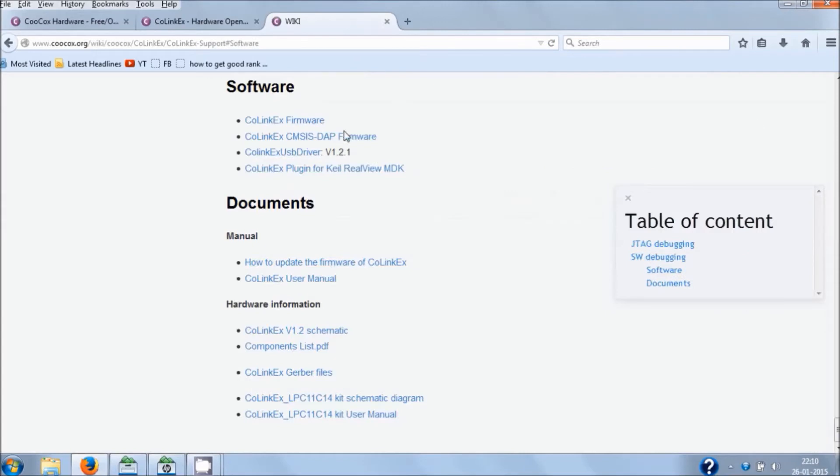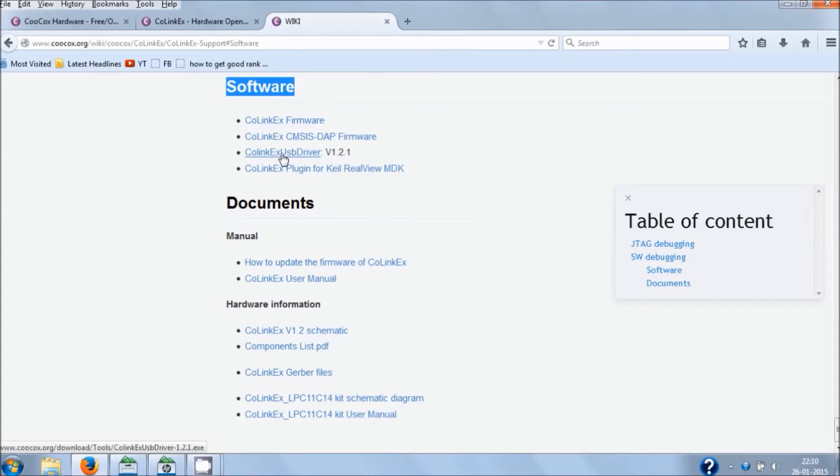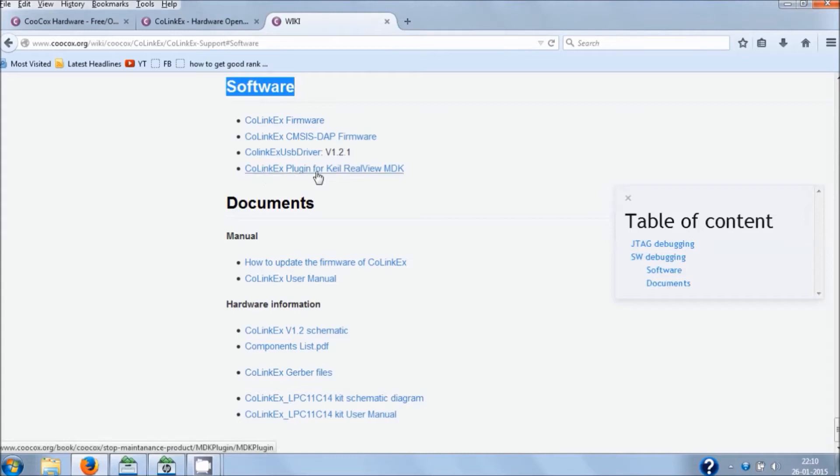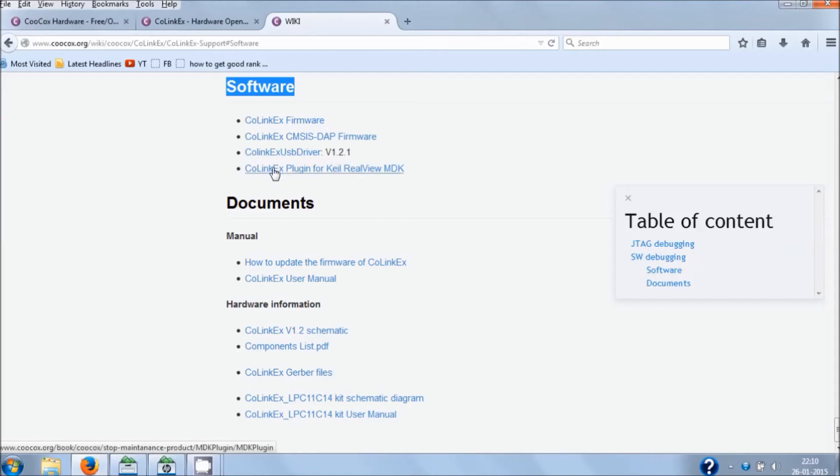Hit on this link given below. You have the software section. Simply click on Cool Link X USB driver and Cool Link X plugin for Keil, because we already have Keil installed. Hit on these individual links and you will start to download these plugins and drivers to your computer.